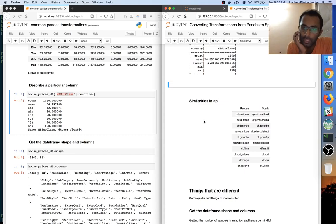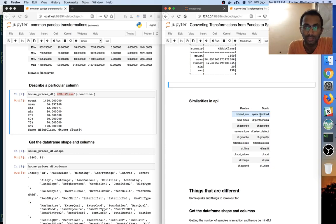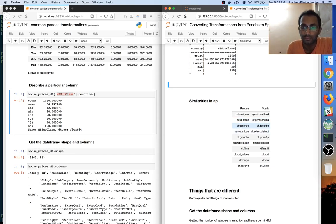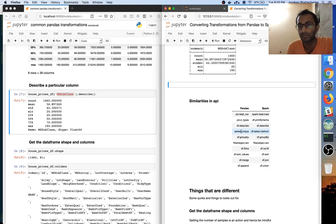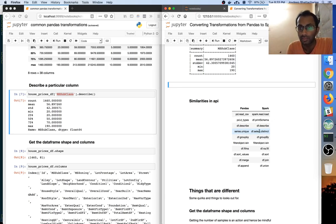To summarize: reading a CSV in pandas is read_csv, in Spark it's dot read dot load. Understanding data types in pandas is dtypes, in Spark it's print_schema. Getting basic statistics on a column is describe in pandas, same in Spark. To get unique values you have series dot unique in pandas, and distinct in Spark.